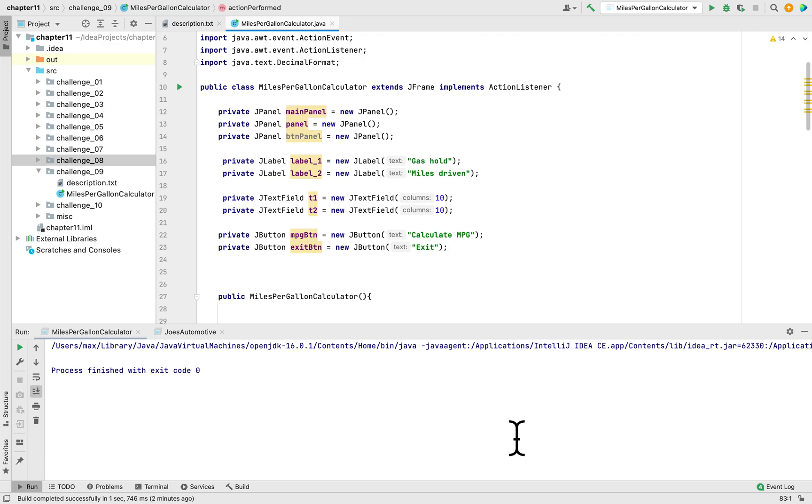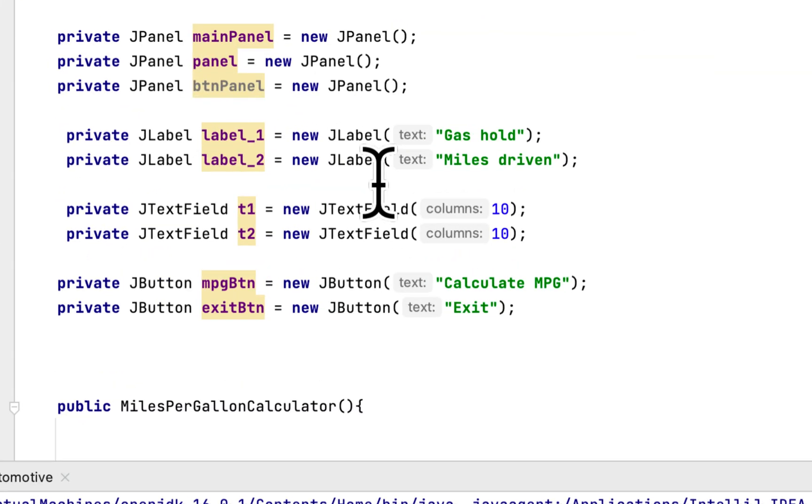Welcome back to my channel. Today we are working on programming challenge 9 in chapter 11 in the book Starting Out with Java. This programming challenge is to create a program called Miles Per Gallon Calculator.